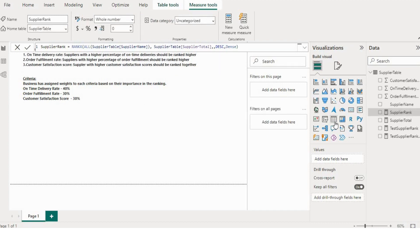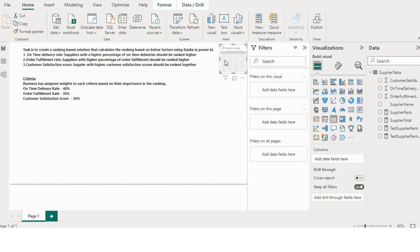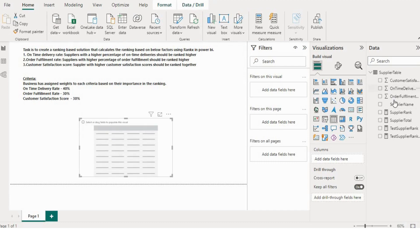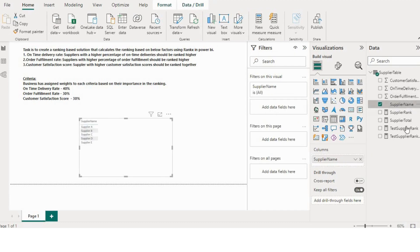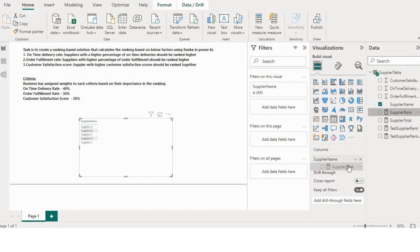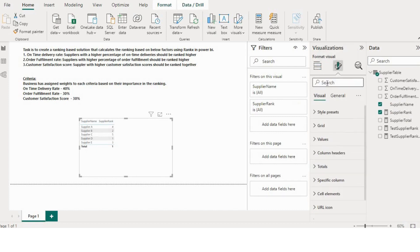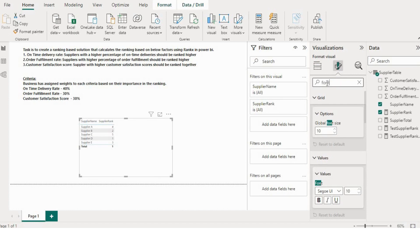Hit enter. So now we have the ranking according to the supplier. So let's visualize it in a table. I'll put the supplier name first here and then I'll put the supplier rank. Let me first increase the font size so that it will be visible clearly.